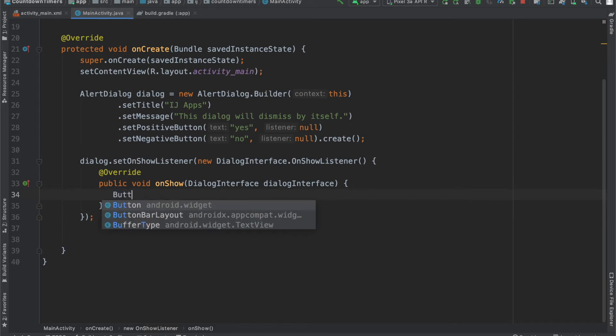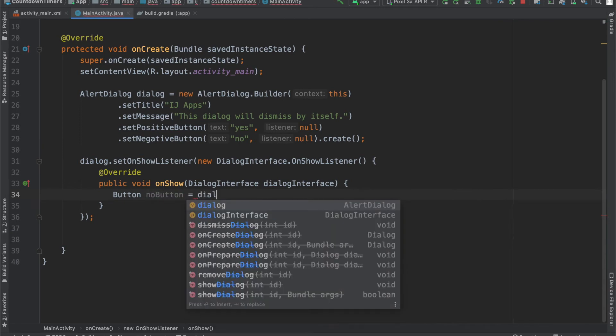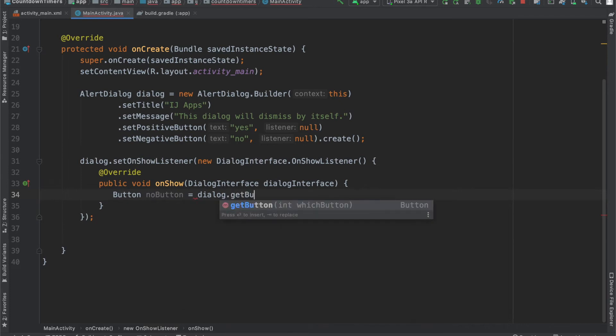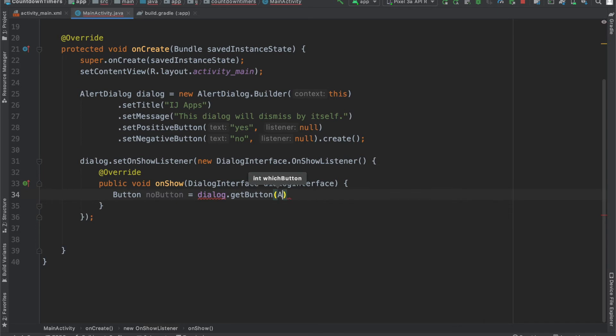Let's get our button, the no button specifically, by saying button noButton equals, and then we'll say dialog.getButton, and then we have to provide which button,